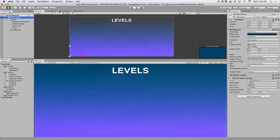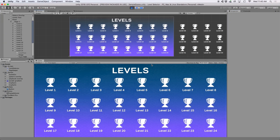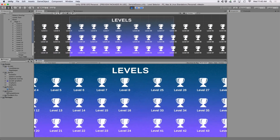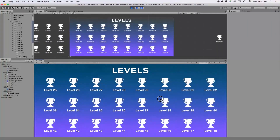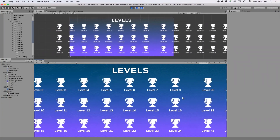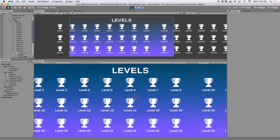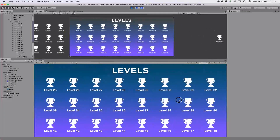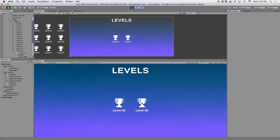Let's give iconSpacing a value of 20 for both x and y, then press Play — the new spacing makes our icons look a lot nicer.